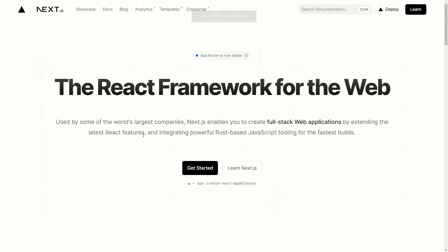Welcome to another Next.js video in which we will discuss data fetching in Next.js. We will explore some of the options for data fetching and how we can use the cache to optimize our application. Without wasting much time, let's get started.